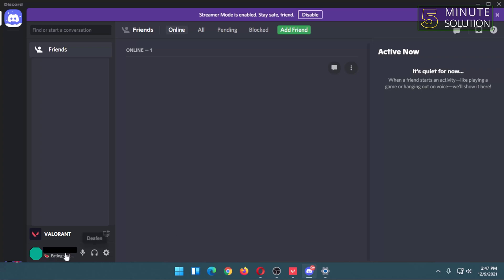Here is my custom status that I selected. So that's how you can add a custom status in Discord. That's